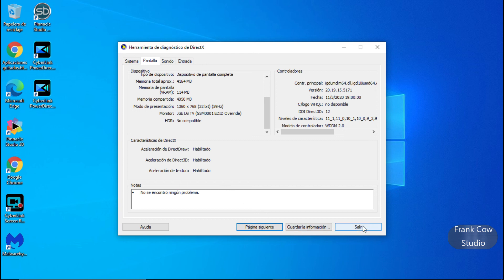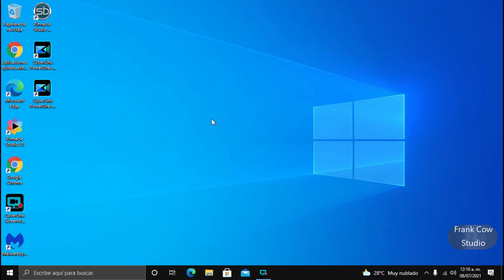Muchas gracias. Ojalá les guste este pequeño tips de esta actualización de Microsoft Windows 10, este día 7 de julio de 2021. Estamos en contacto. Si te gustó el video le das like, si no te gustó, pues también le das like. Que pasen muy buenas noches.